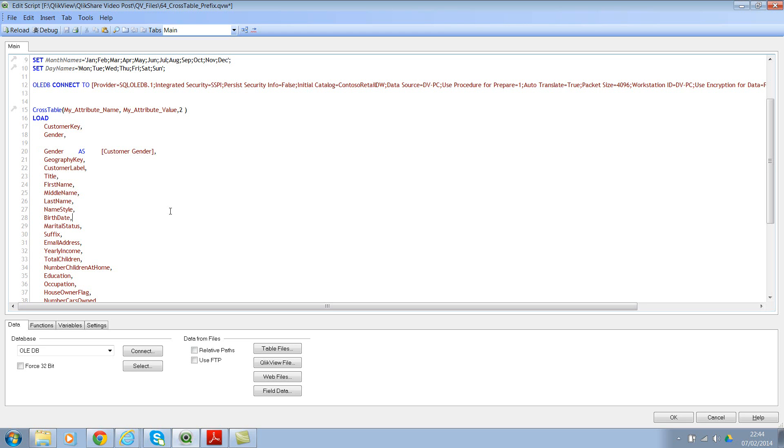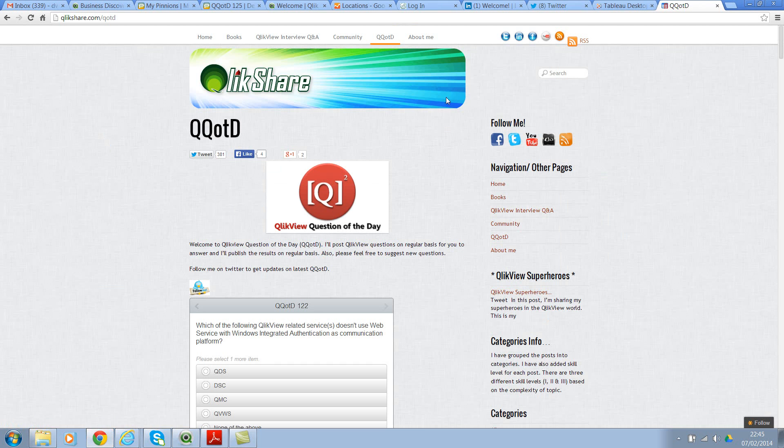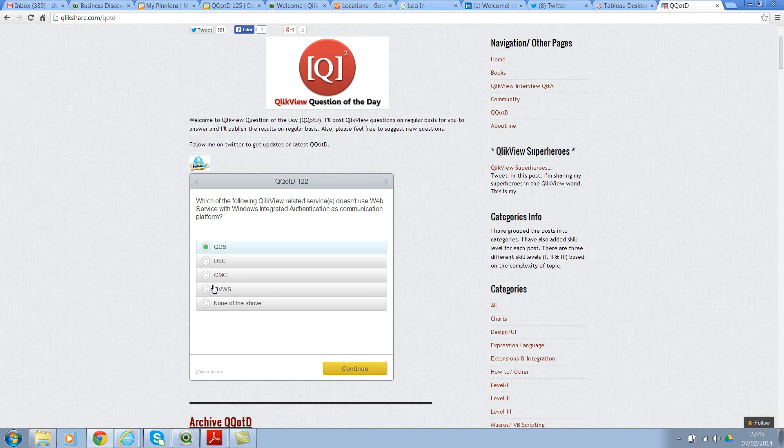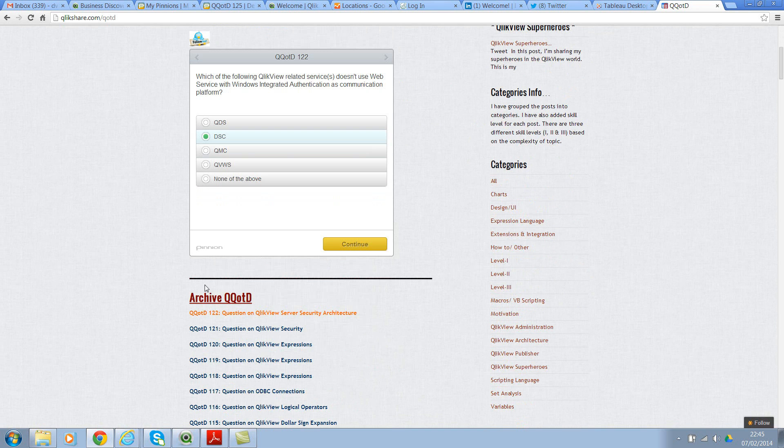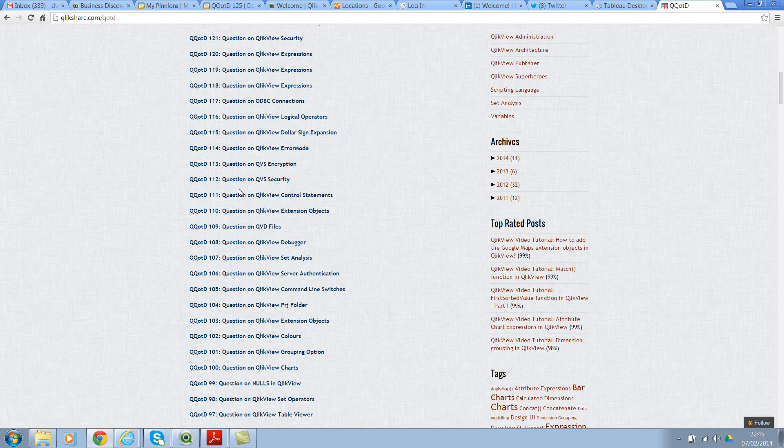I hope this helps. I would encourage you to participate in QlikView question of the day, where I ask QlikView questions and you can answer them to assess your QlikView knowledge. You would see instant results and you can compare with other developers and designers. Let me show you what I'm talking about. Click on OK. Let me go to my blog. And I've already opened this page. So if you see here, I've already asked 122 questions. And you can select one of the answers. Generally, there are multiple choice questions. And then you can click on continue where you will see the result. And you will also see where you stand compared to other developers. And if you wanted to access the archived questions, you have all of them in here. You can click on the hyperlink to answer the other questions.